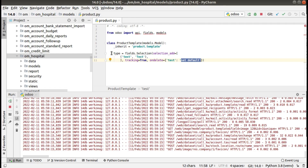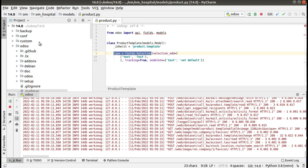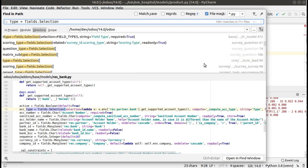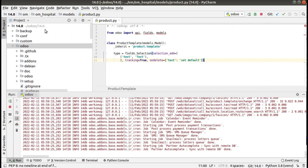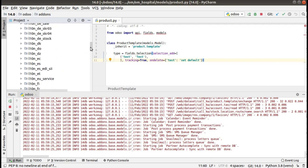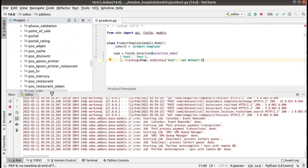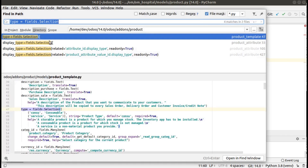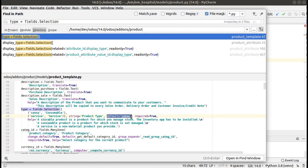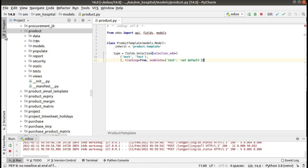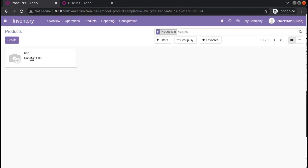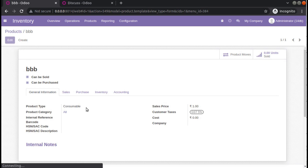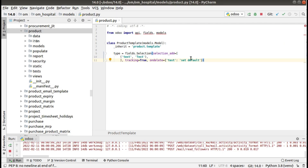That is the initial default value of that field. If you check the field definition — fields.Selection inside the Odoo source code — consumable is the default value given for that field. Looking at the product module, you can confirm the default value of this field is consumable. So the value has been set back to the default value. You can see product BBB has changed from 'test' to 'consumable', which was its default value. It's a required field and you also have the option 'set_null'.